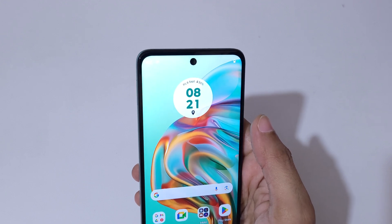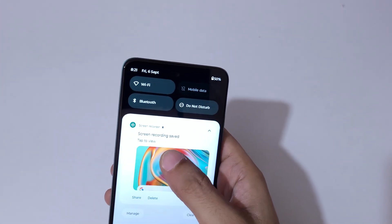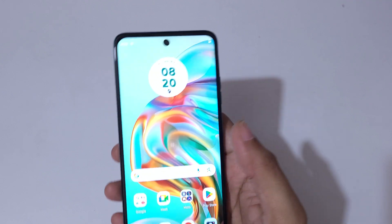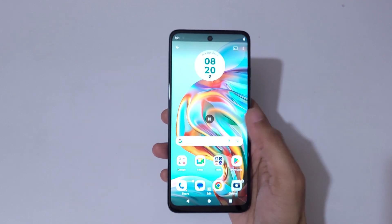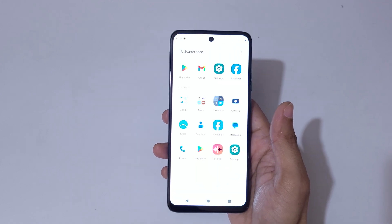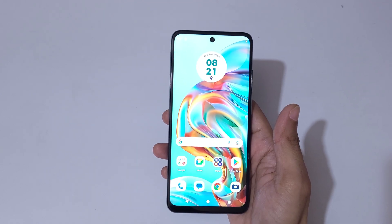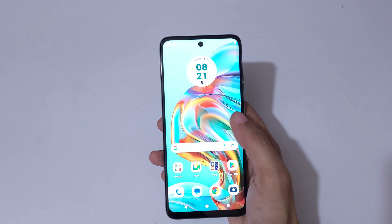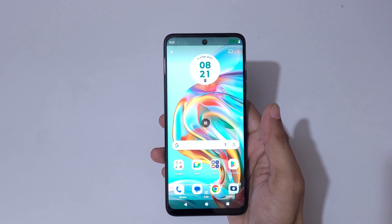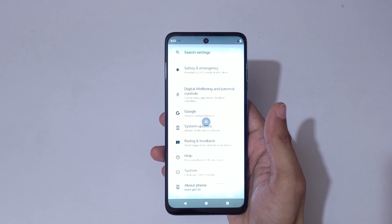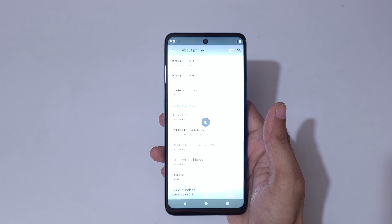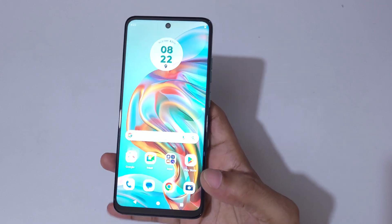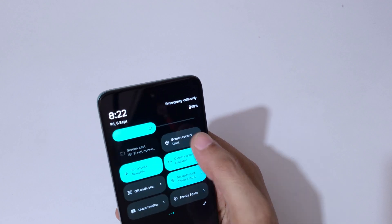Simply tap here to stop the screen recording. So guys, this is the method to record a screen in Moto G45 5G smartphone easily.